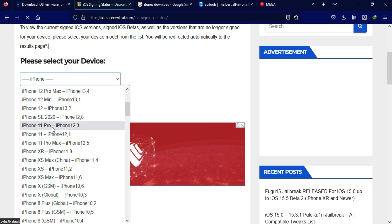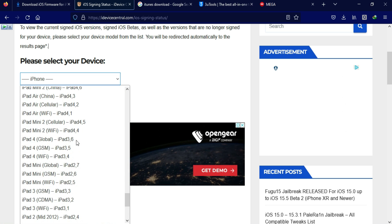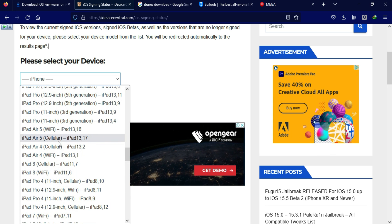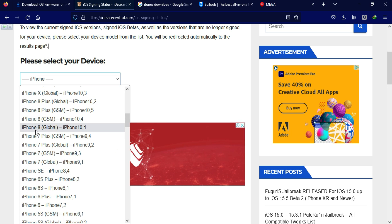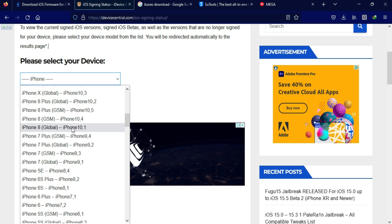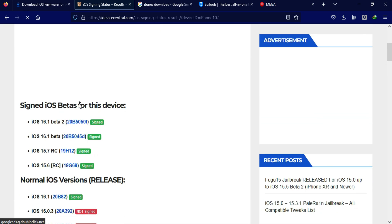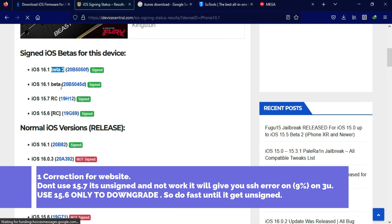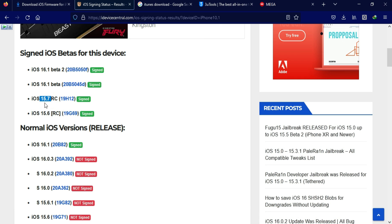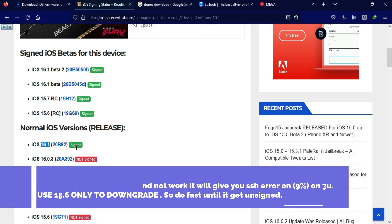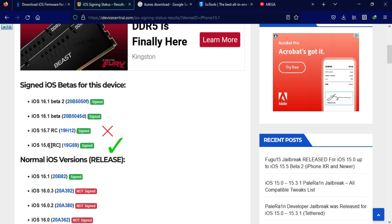Go to the website and click on the iOS Signing Status option. You will land on a page where you need to select your iPhone or iPad model from the list — it depends on whether you have a Global or GSM model, and you can check the identifier as per your model. I'll select iPhone 8 Global. You can see that the latest iOS 16.1 is signed, along with some iOS 16 beta versions, but we don't need those. Just below, there is the iOS 15 RC update available for iOS 15.6 and 15.7 RC.